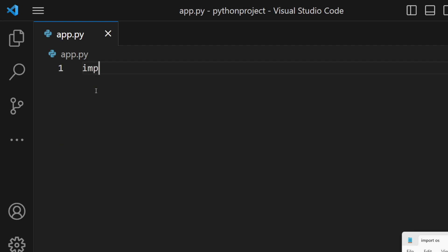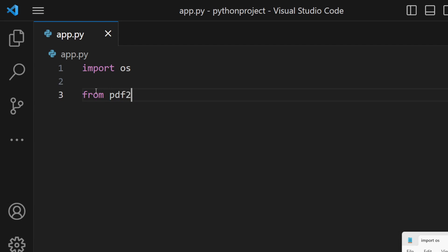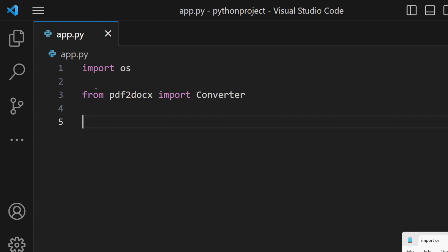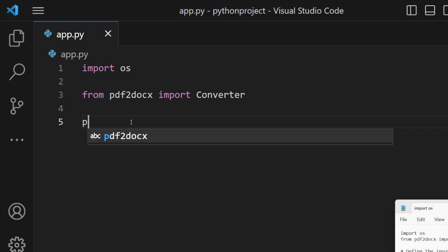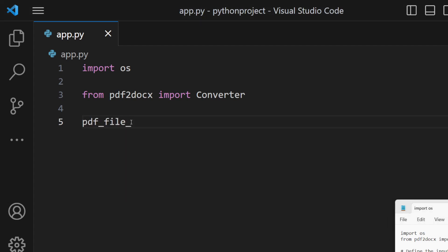After installing, write a Python script that imports the os module, and then from the pdf2docs library, import the method called converter. This is the key method we will be using.